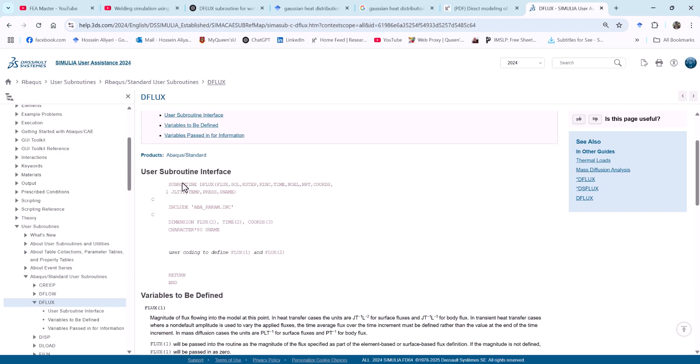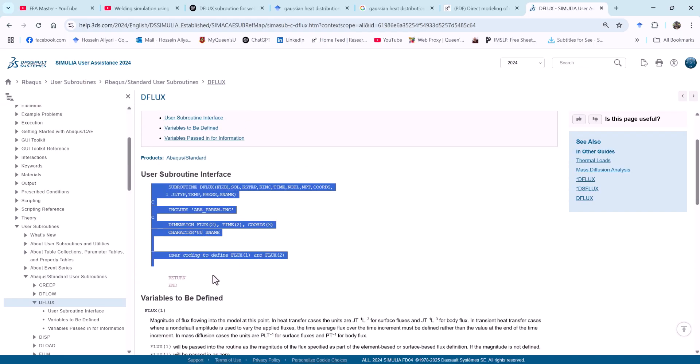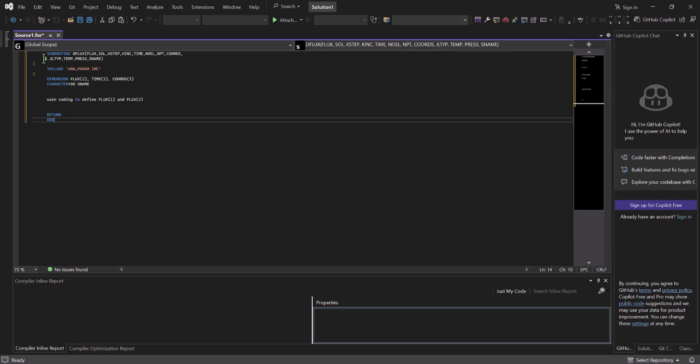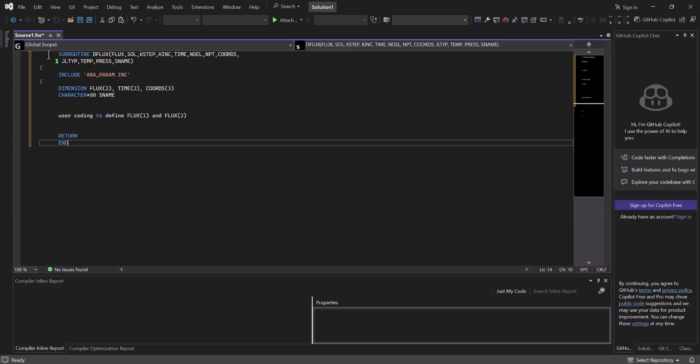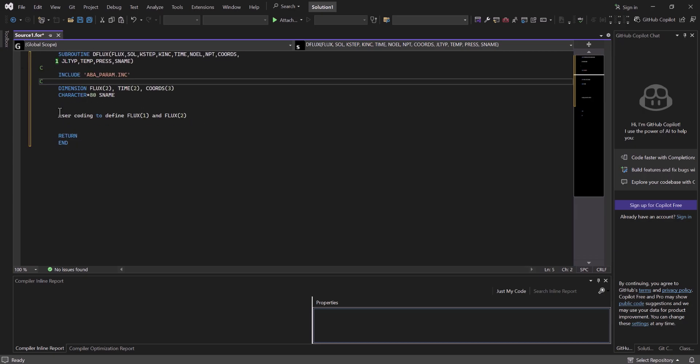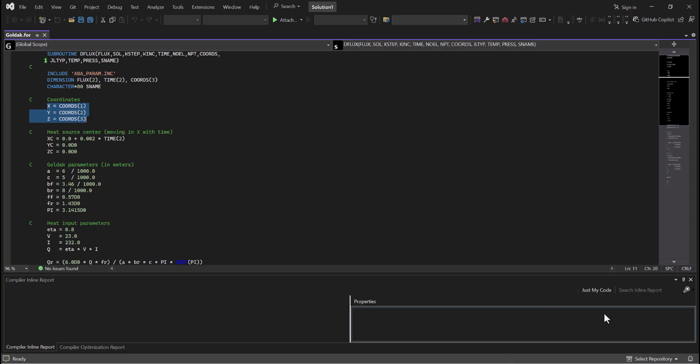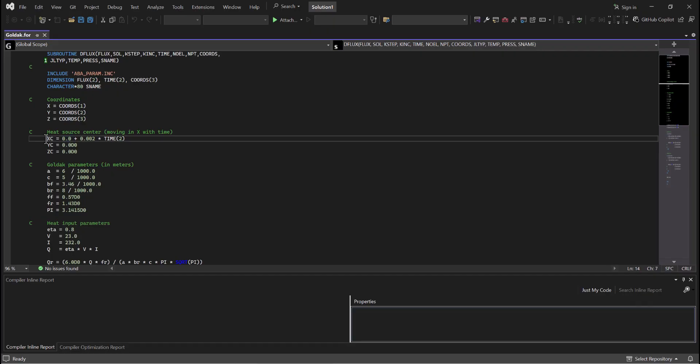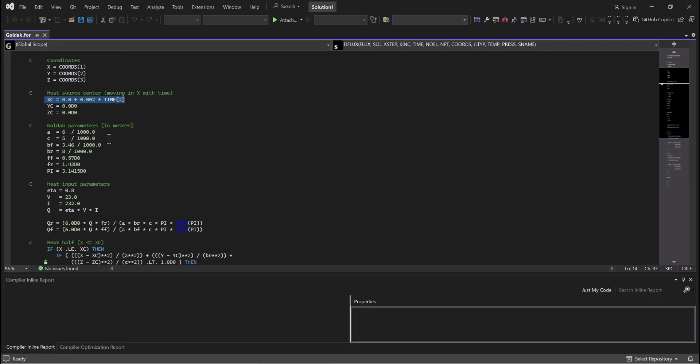Here in Abacus, if you go all the way down to the user subroutines, we need the Abacus standard user subroutines and DFLUX. This is the code for the DFLUX. So I always recommend you to copy and paste it from here. Don't trust any other sources. Then you go back here and paste it. As you see here, we have subroutine DFLUX. And here is where we need our code. So this is the code. We have the coordinates X, Y, Z. And we have the heat source center. We have X, Y, and Z here. But for XC we have X0 plus V, which is the welding speed, times T. So in this manner, DFLUX would move. And here we have the Goldak parameters. So these parameters are for the ellipsoid: A, C, B_F, B_R.